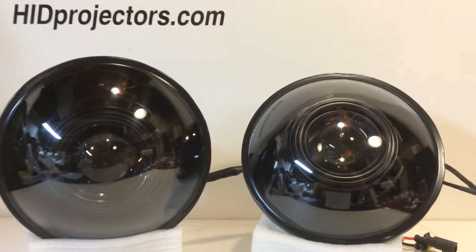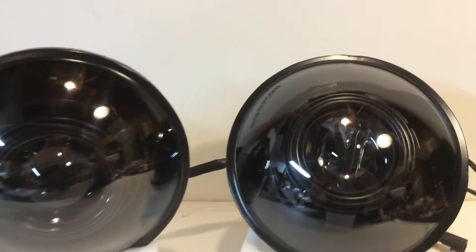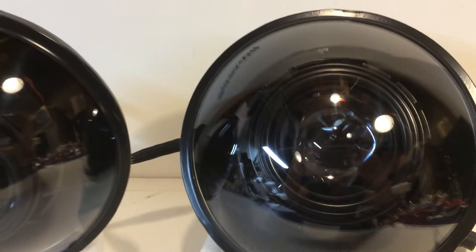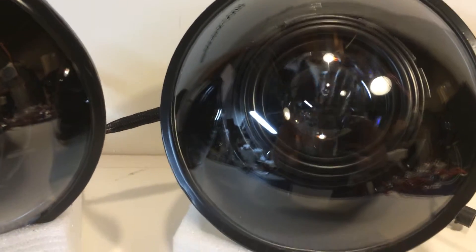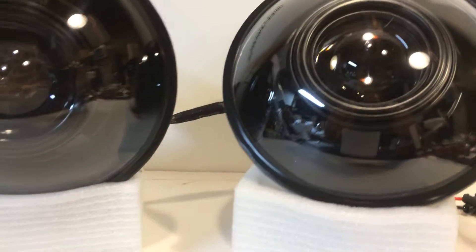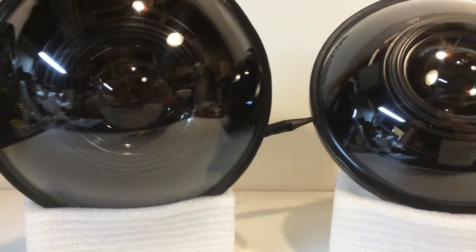Hey guys, it's Tom from HIDprojectors.com with another video of our 7 inch round HD projector headlights.